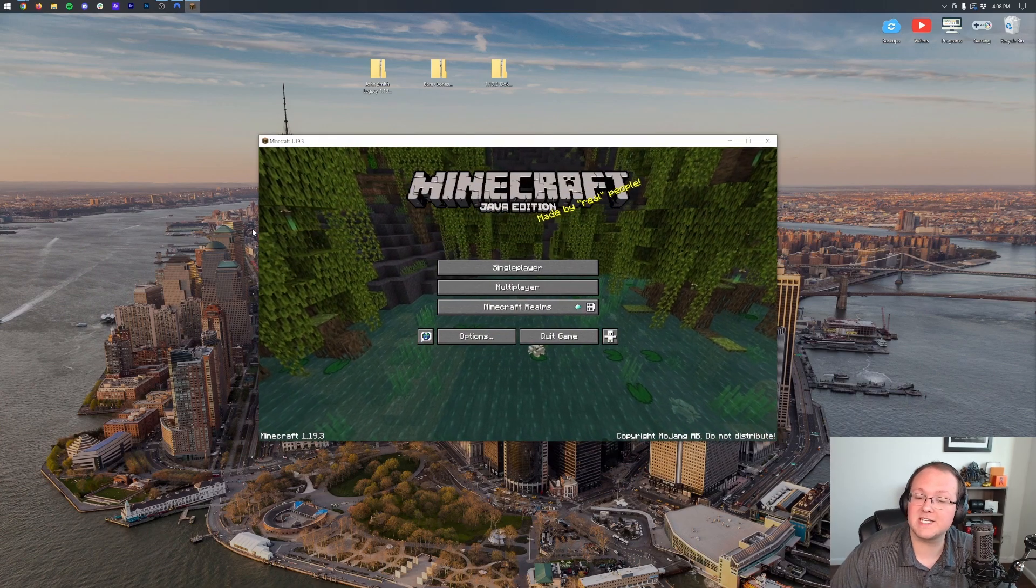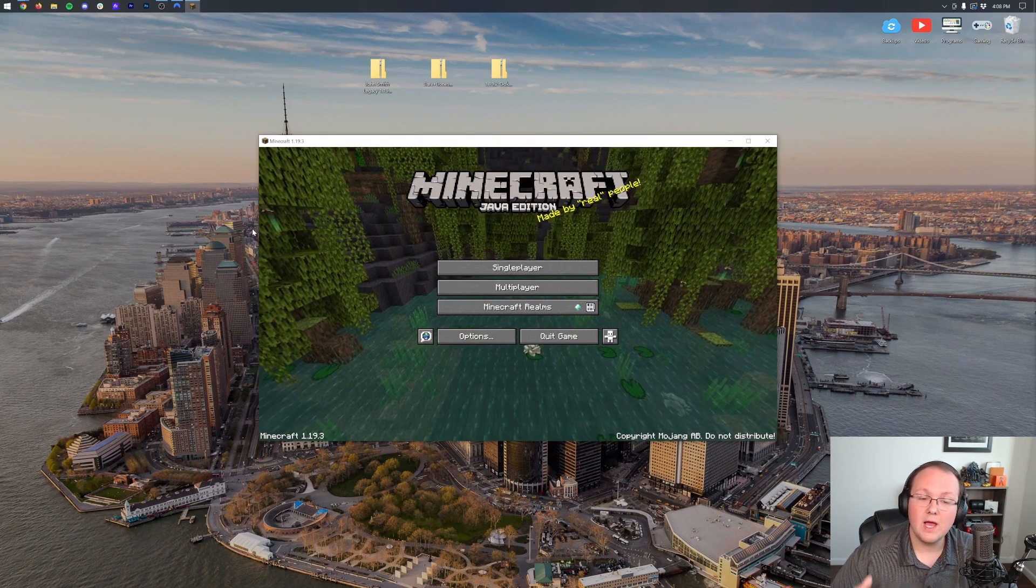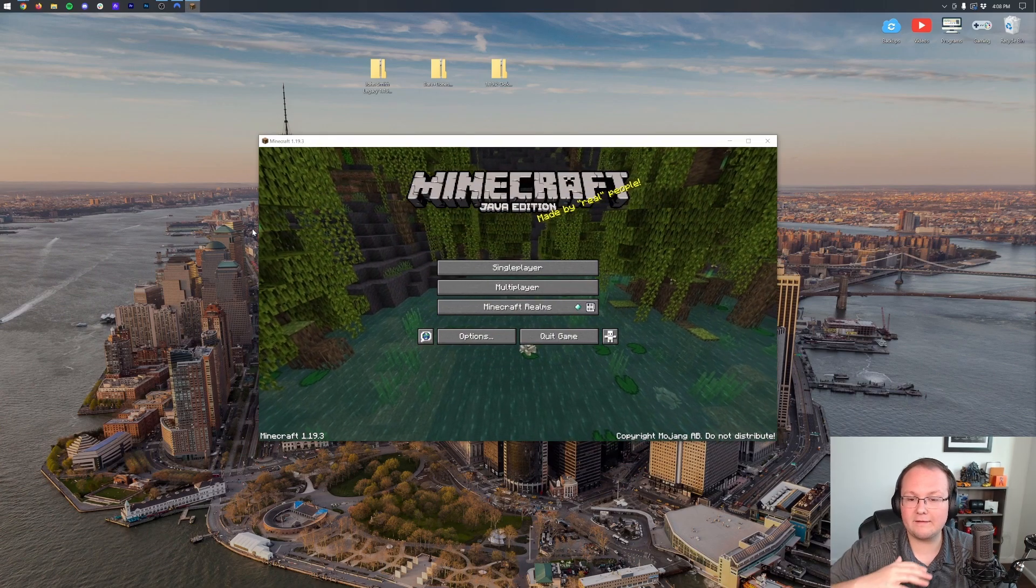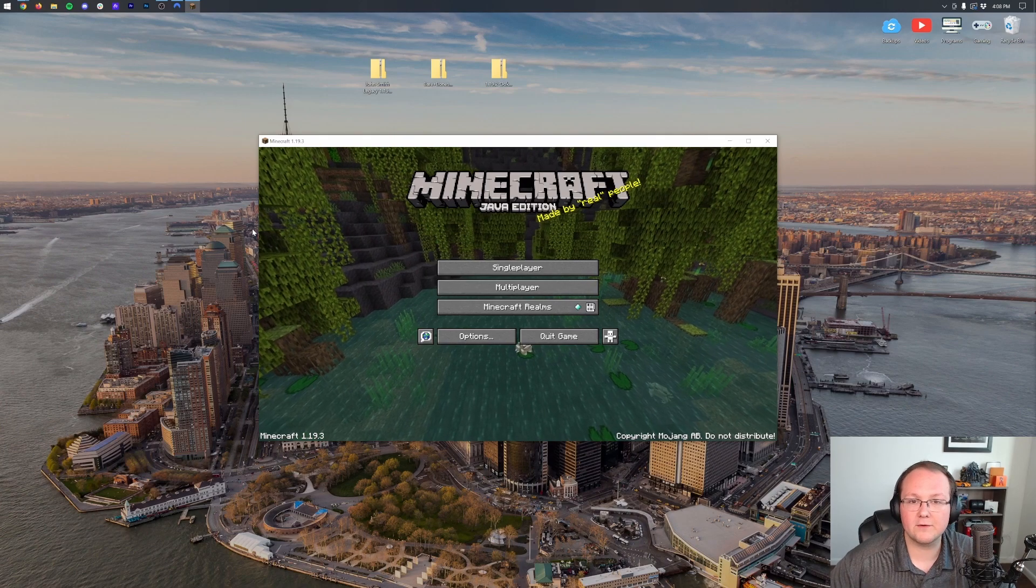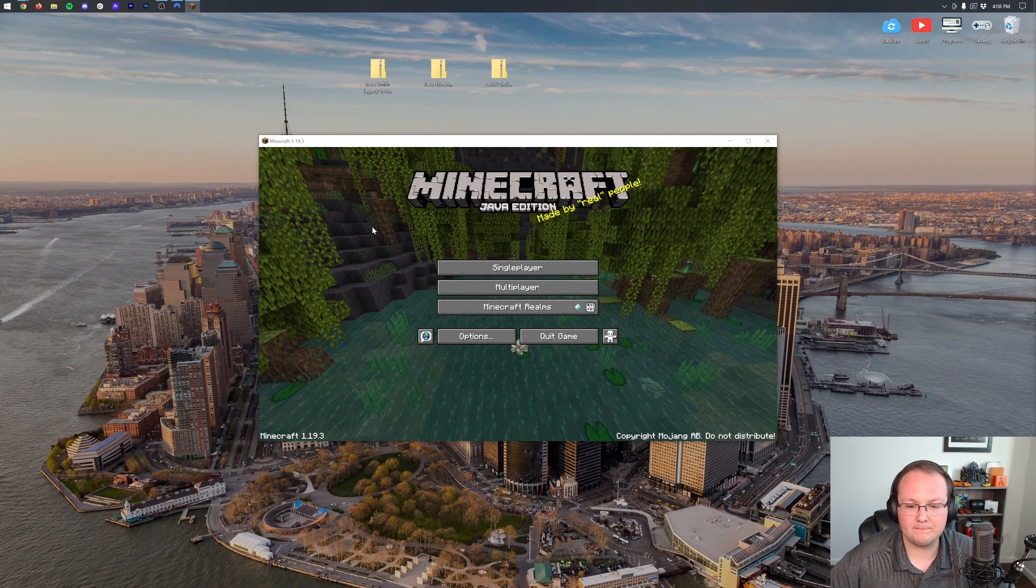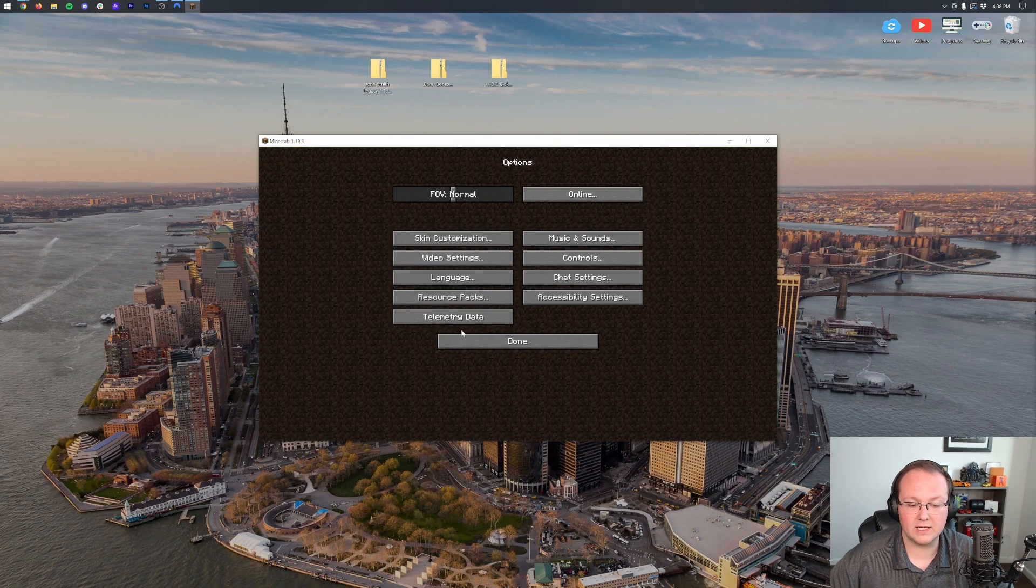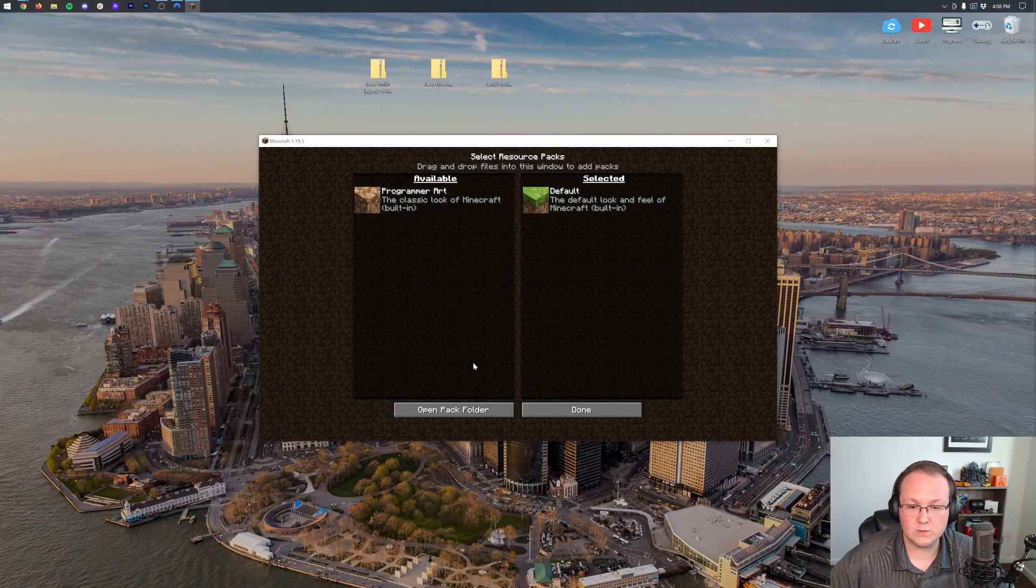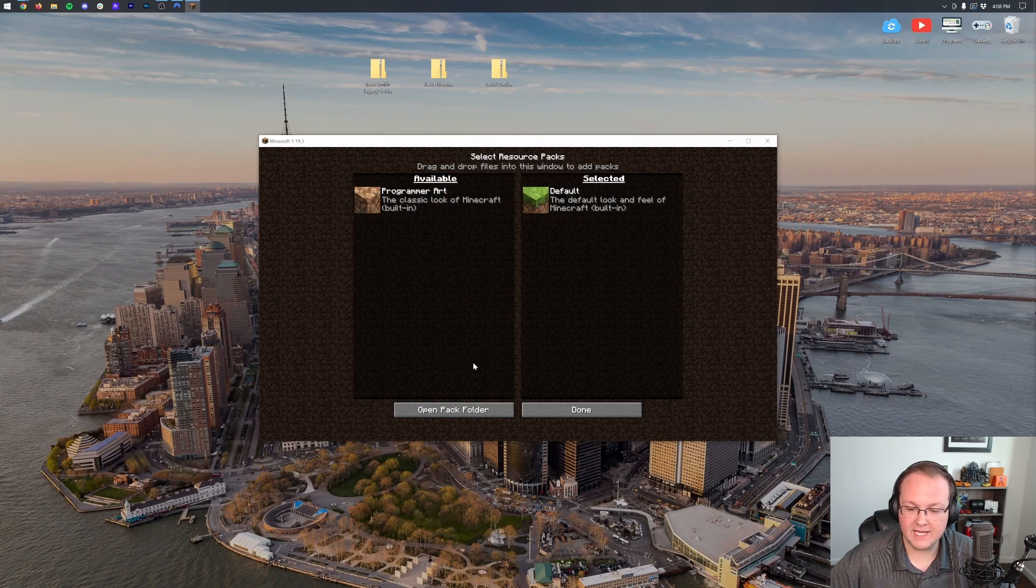So, go ahead, pause the video for a second if you need to, but open up Minecraft to whatever Minecraft version you want to play. Then, from the main menu, click Options, and then click Resource Packs.